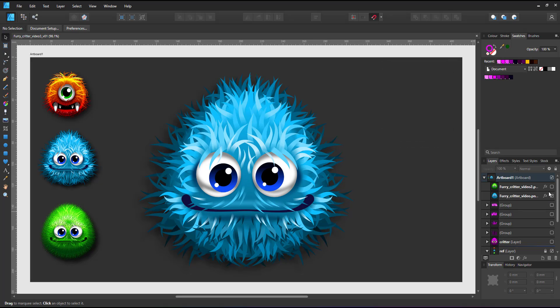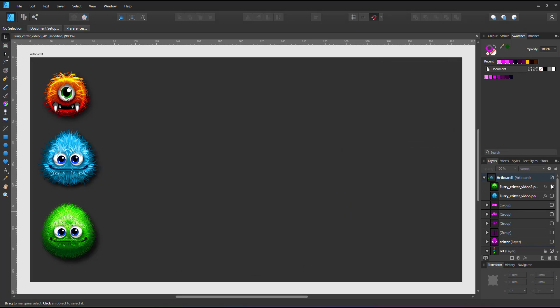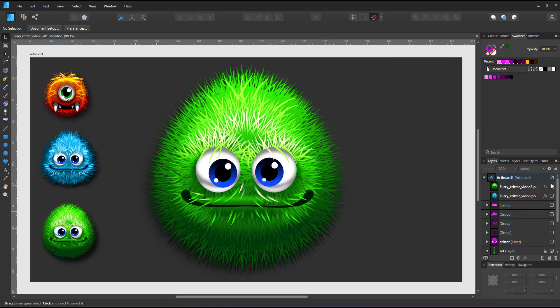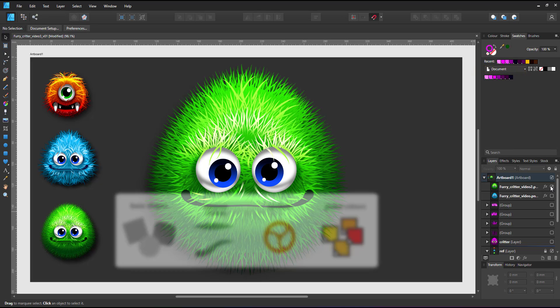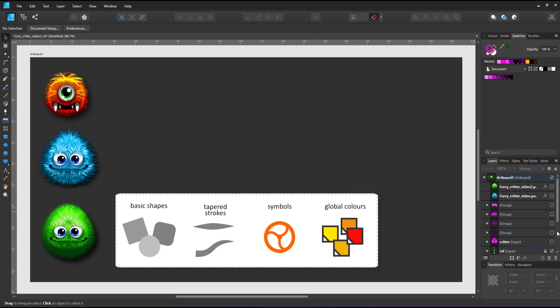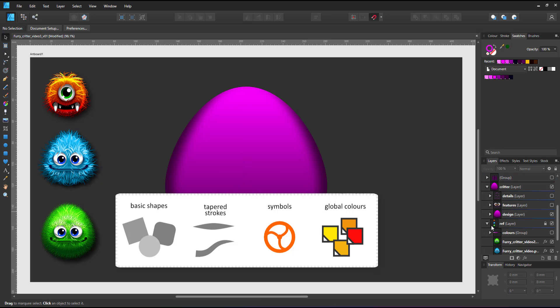to create yet another furball with yet another approach. After doing the first one with lines and pressure curves, the second one, this green one, with a textured brush, this time I'll be working with basic shapes, tapered strokes, symbols and global colors.